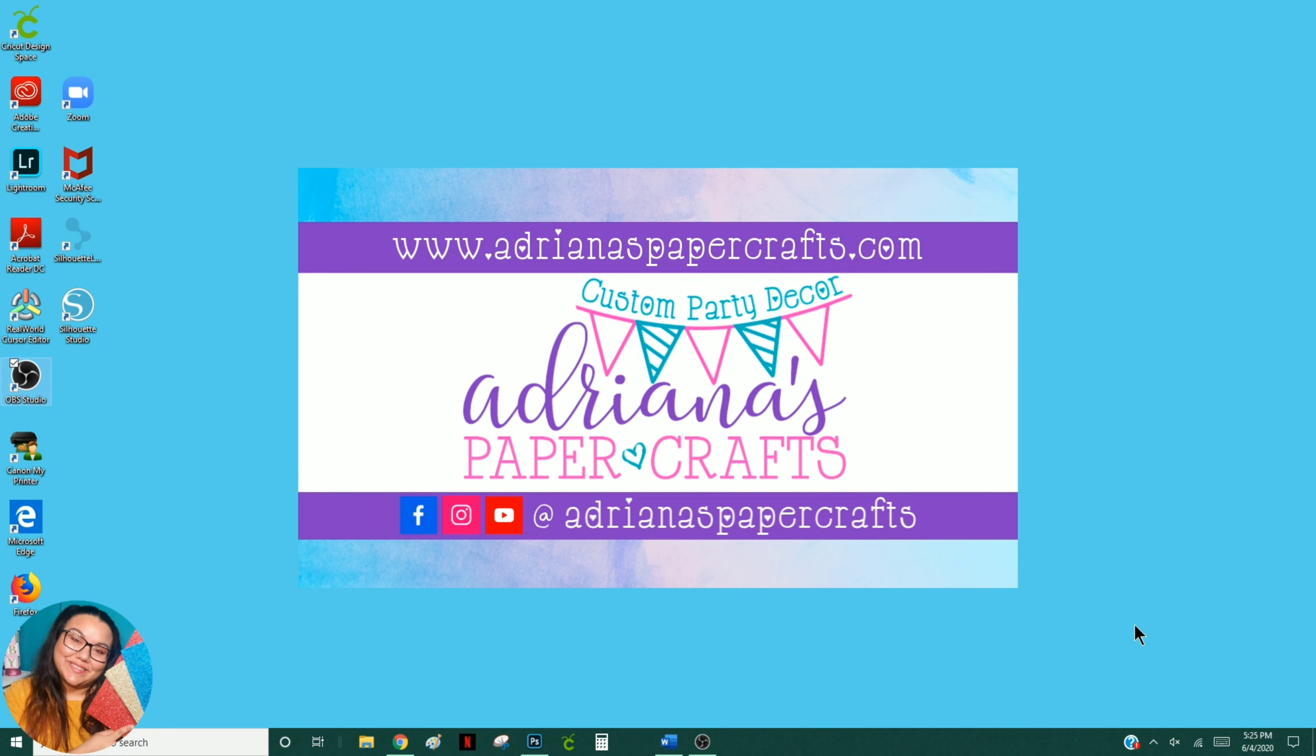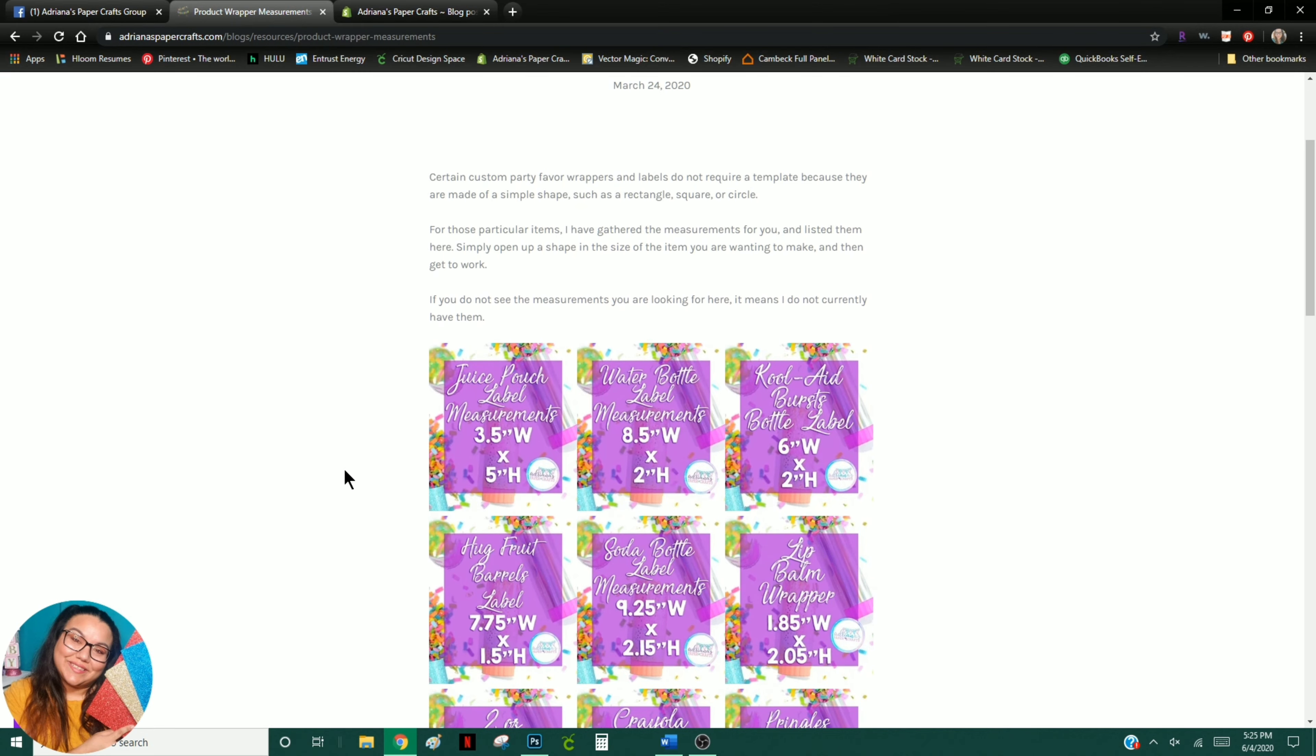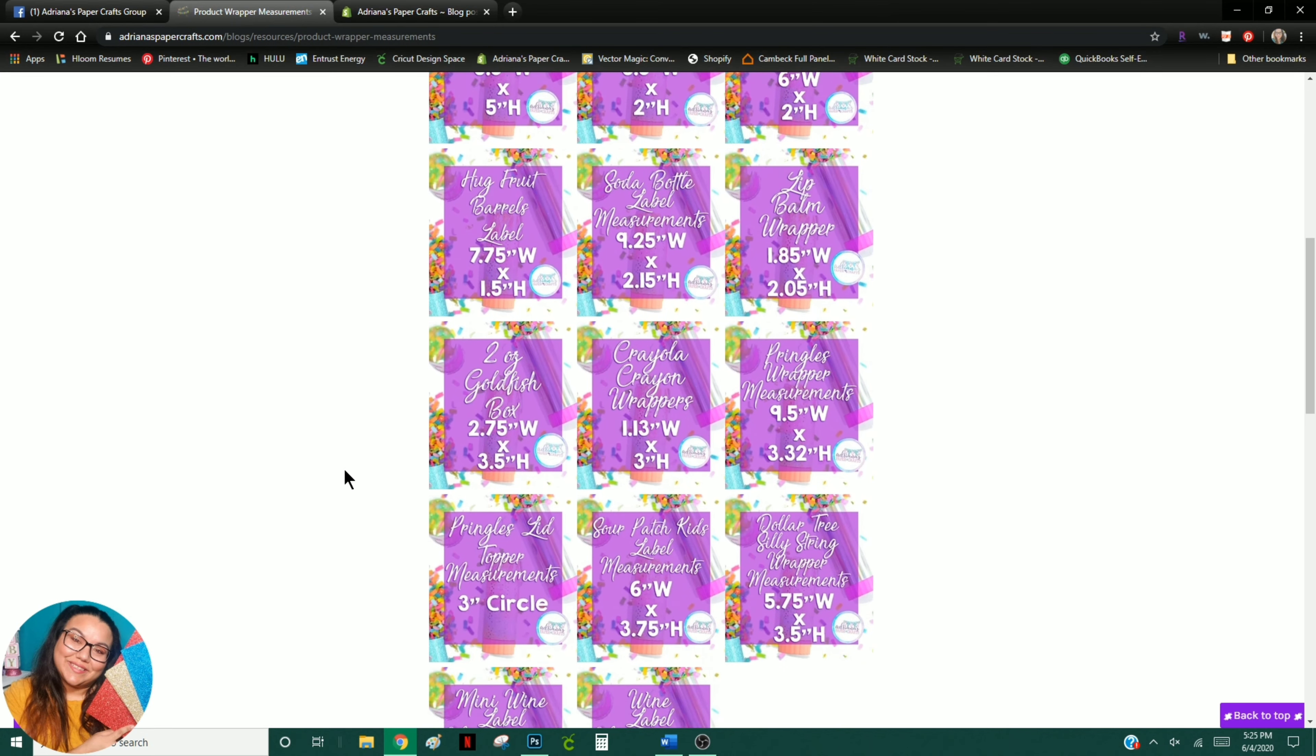Hey everyone, I'm going to show you how to use the product measurements that are on my website to create your custom designs. The link to all of that is in the description box below.